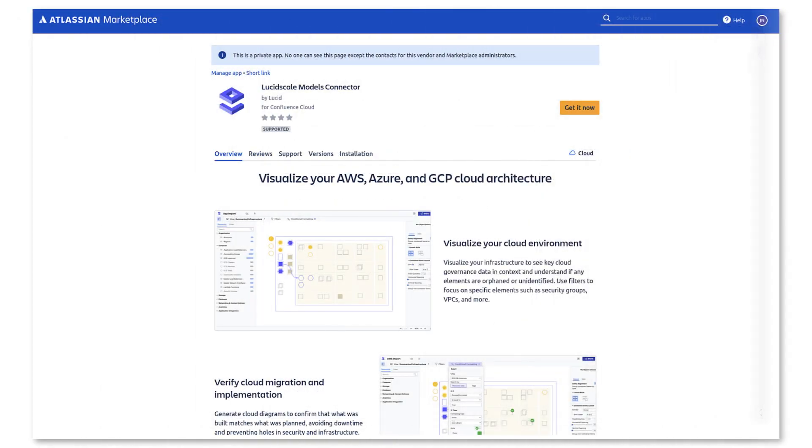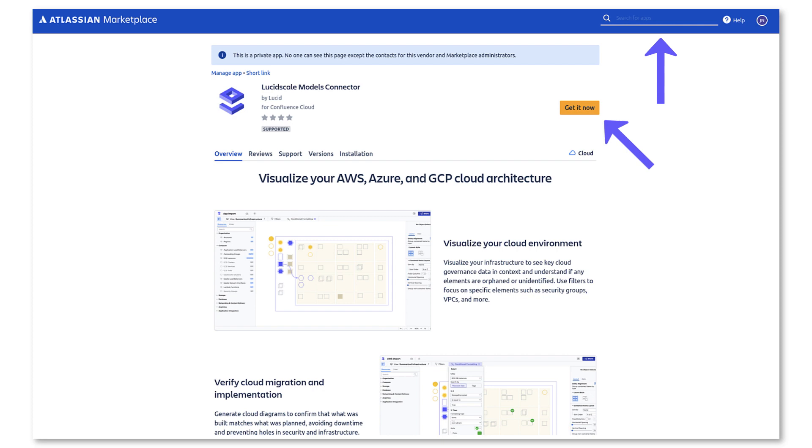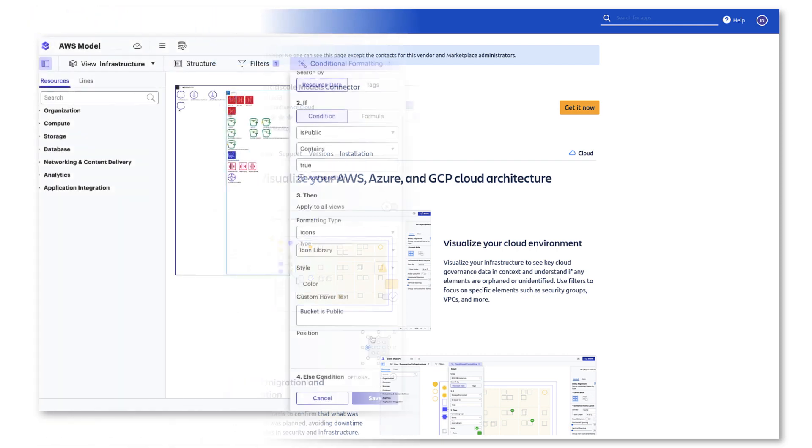One final way to document your model is using our integration with Confluence to embed your LucidScale model for others to easily reference. To enable the Confluence integration, go to the Atlassian marketplace and search for LucidScale.